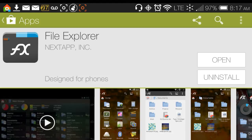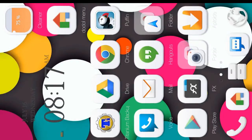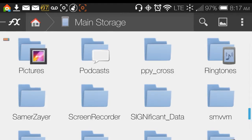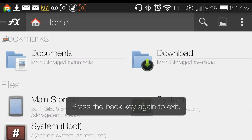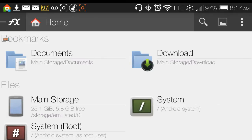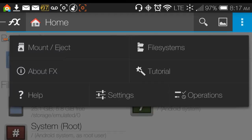I've been using this file explorer for quite some time. It's not the only one I use, but I use it about 80% of the time because it just does so much. Let's go ahead and get into the app — this is the home screen.